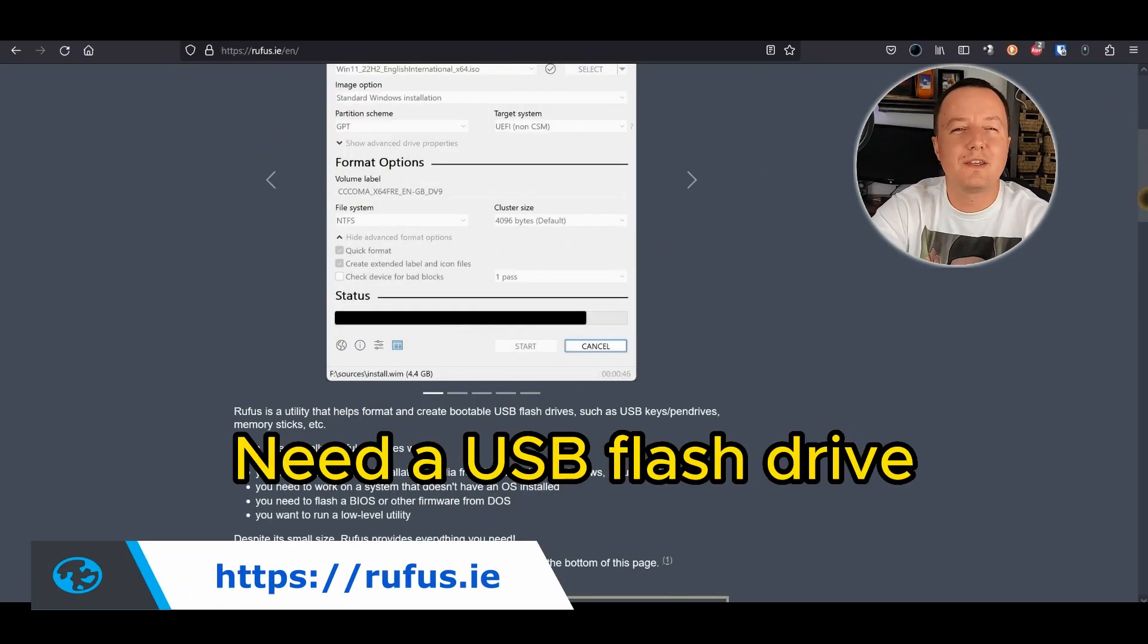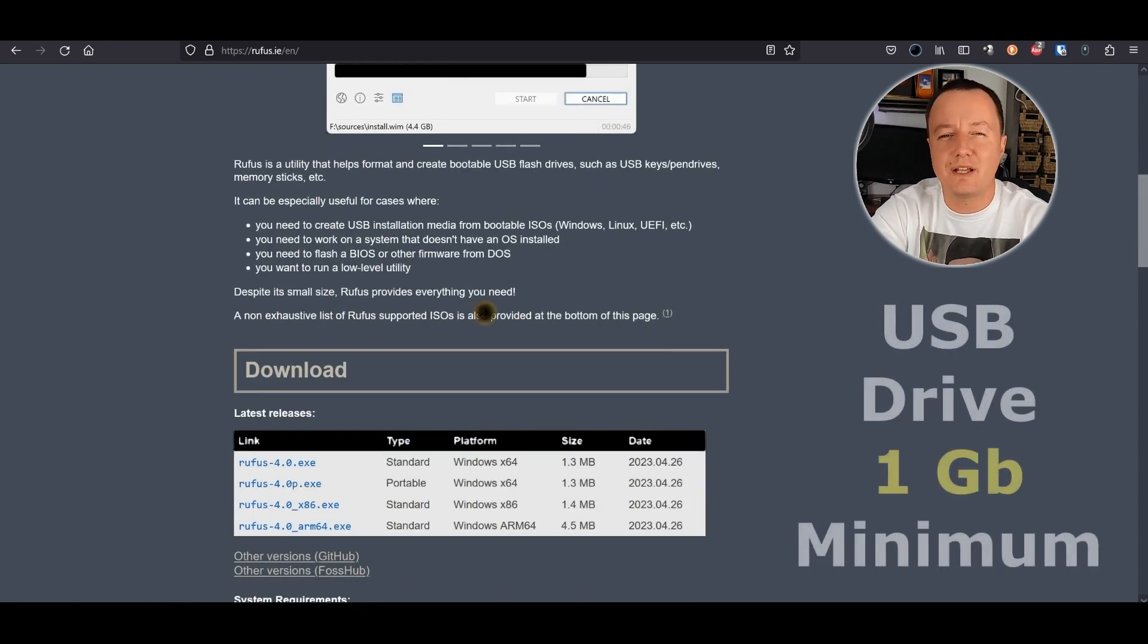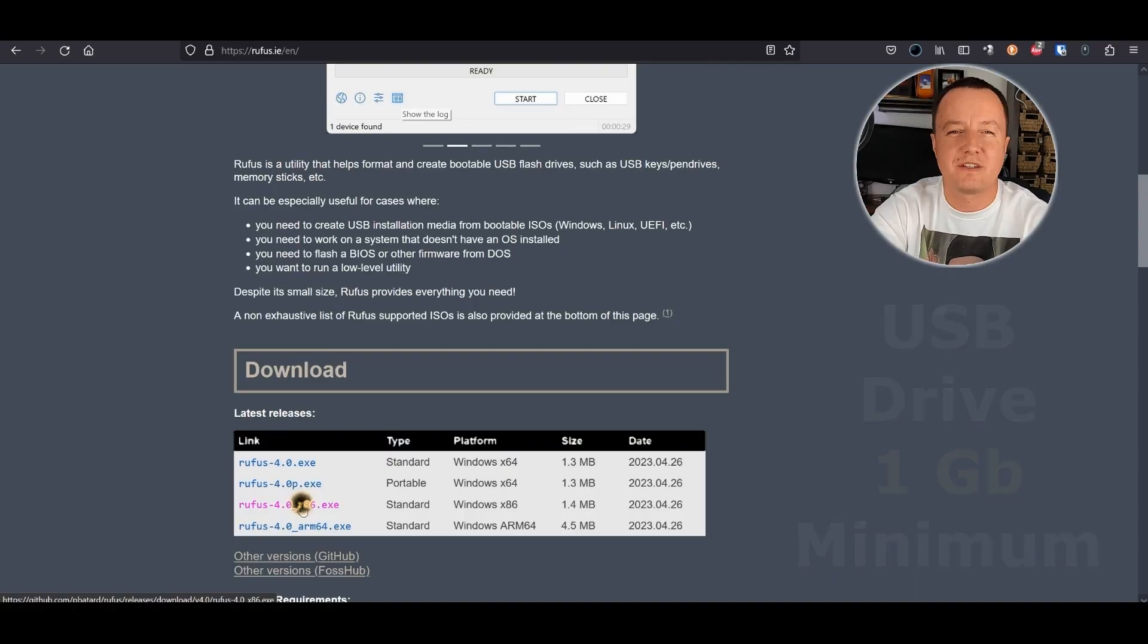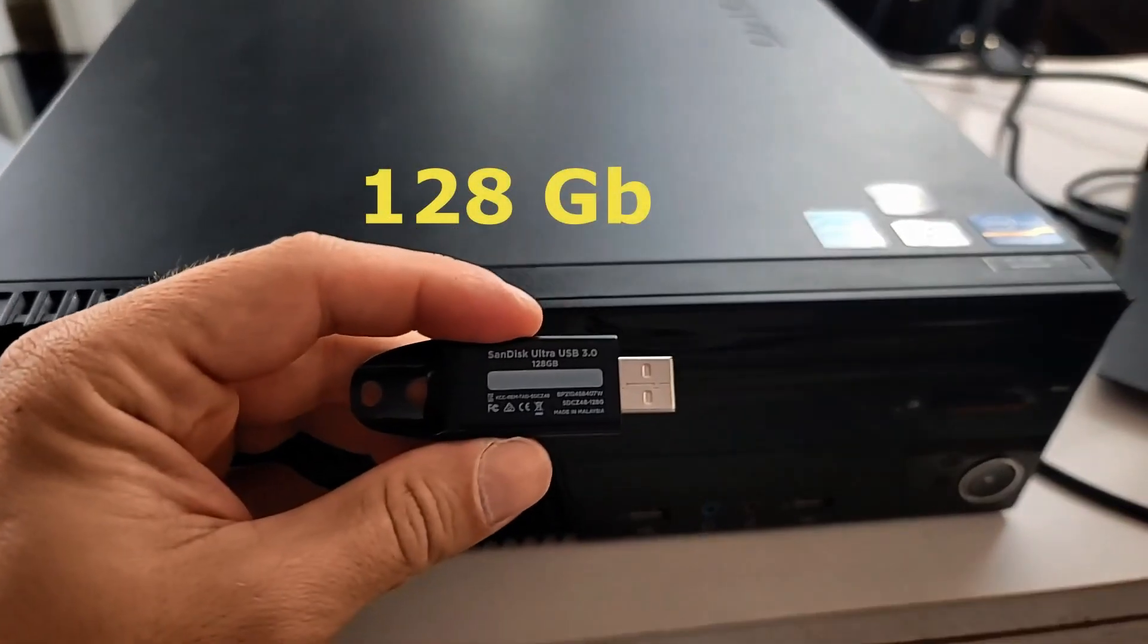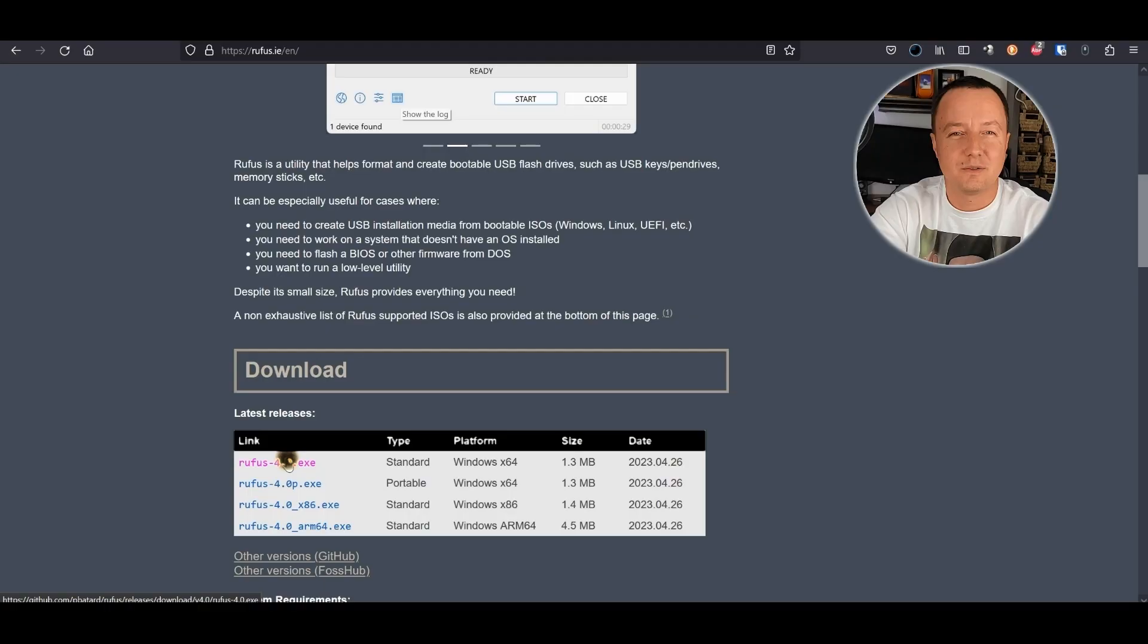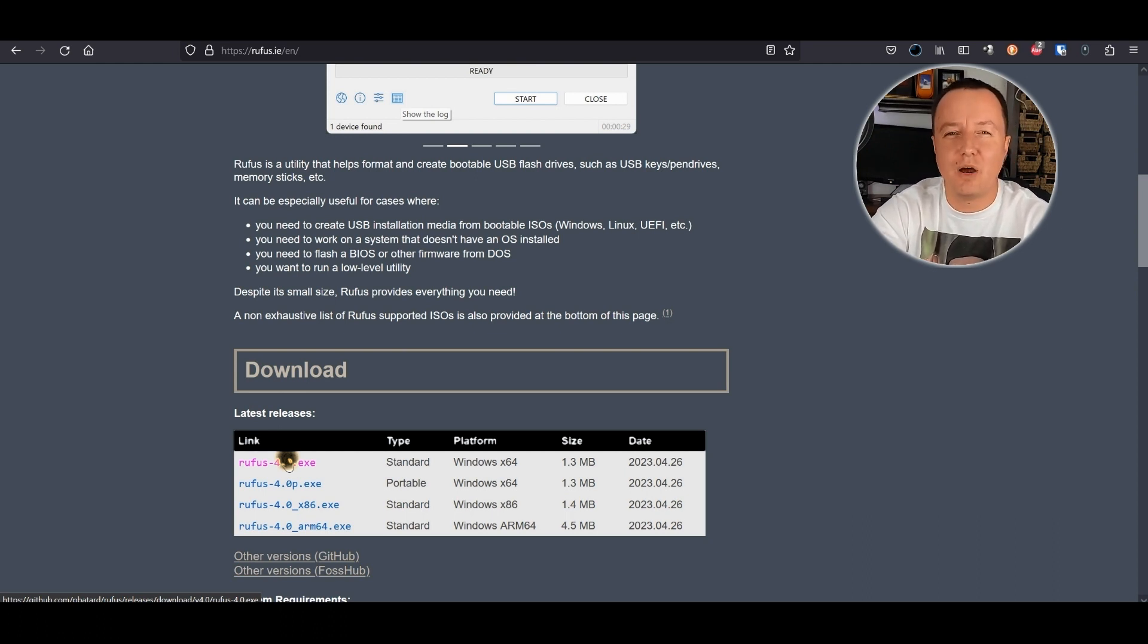We also need a USB flash drive with at least one gigabyte of storage, from which we will boot the hypervisor installation. My flash drive has 128 gigs, which is a little bit overkill, but why not? To get our bootable USB flash drive ready, I will use Rufus. Alright, let's start our installation.